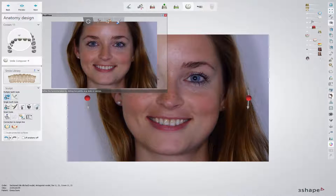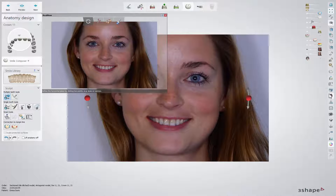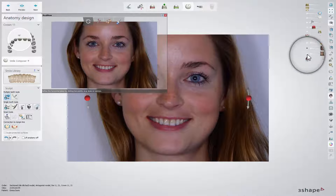If you have not added any pictures, clicking the RealView Engine icon will open the Browse dialog, offering you to upload the 2D images from a selected folder. If several images were added to the order, you can switch between them using the patient image sliders.